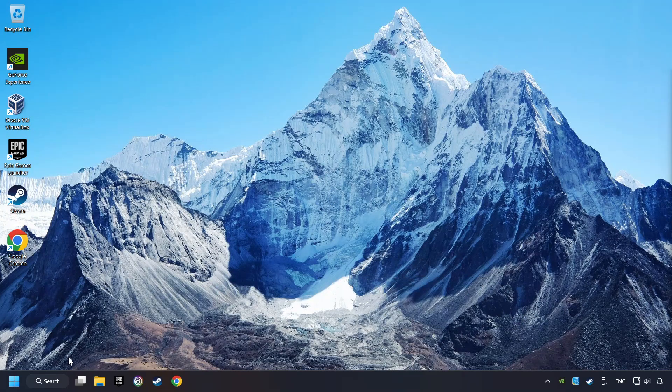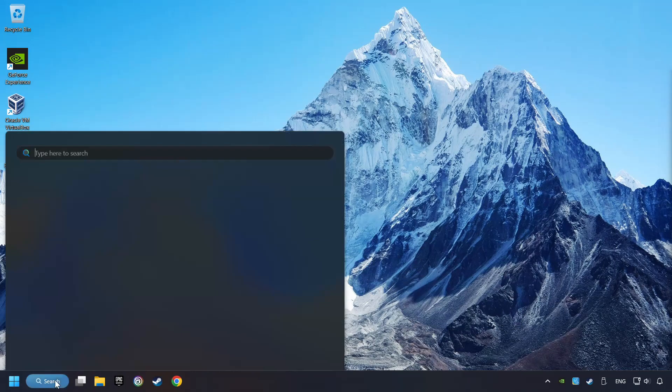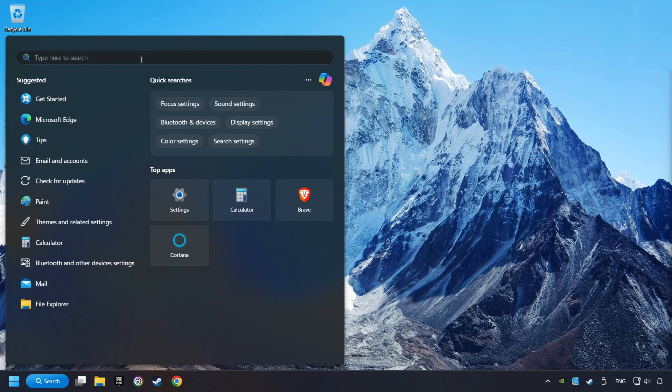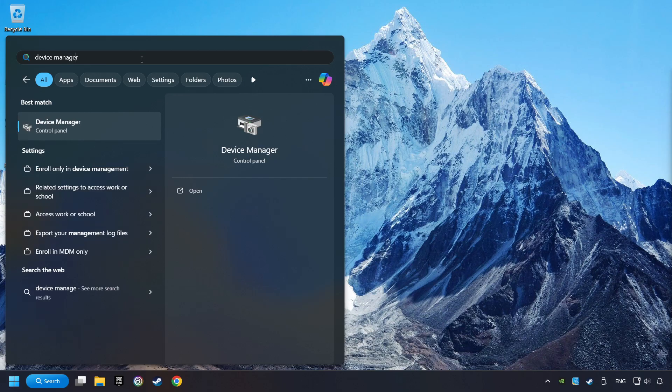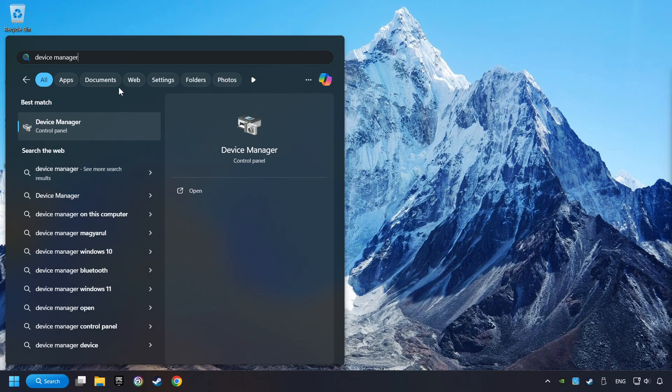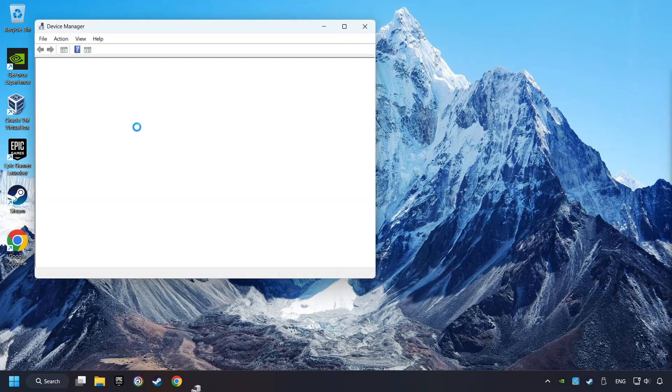As a first step, click on the search box and type in Device Manager. Here you have to click on Device Manager.